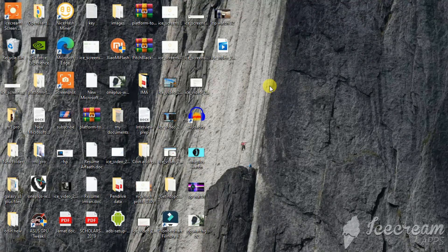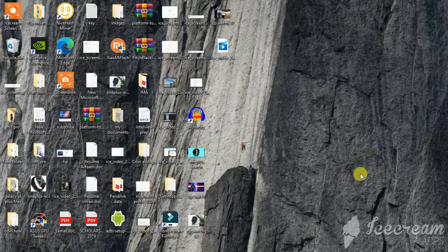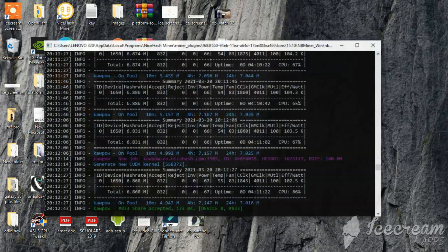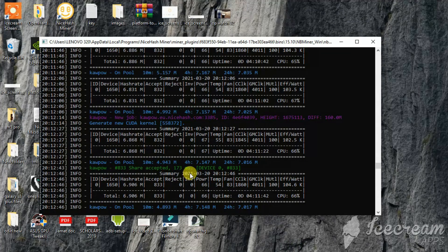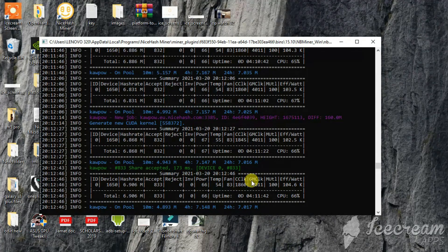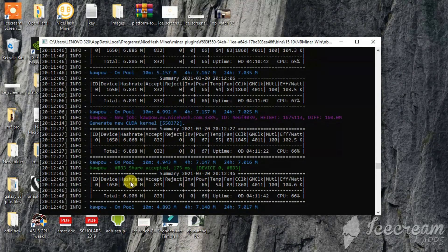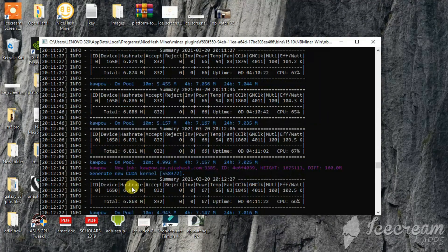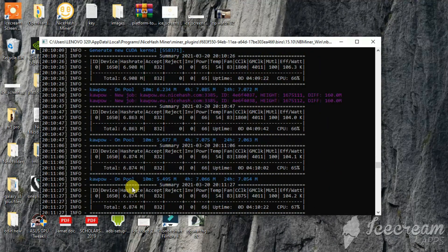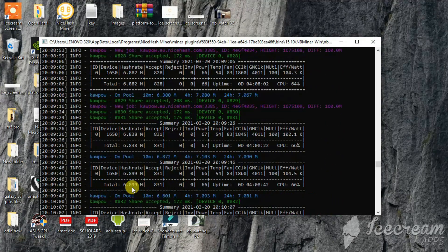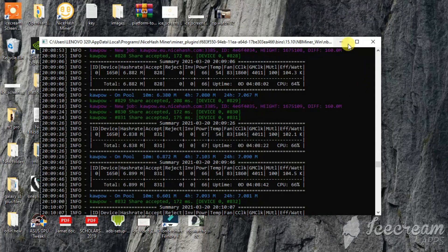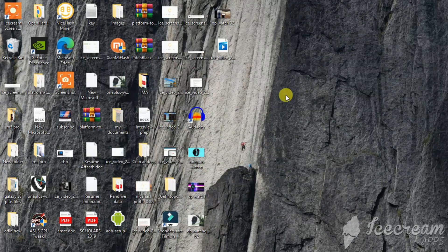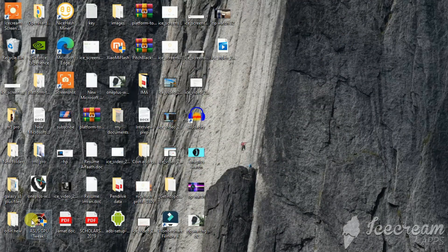So these are the hash rates of the GTX 1650. It will roughly give you somewhere around 7.1 max. And let me show you the overclocks what I have done, so let me open my GPU Tweak.